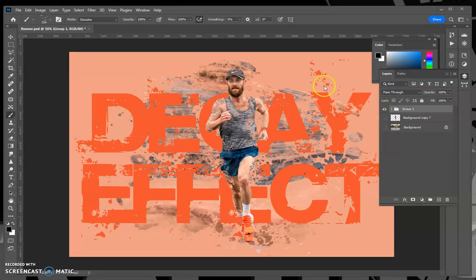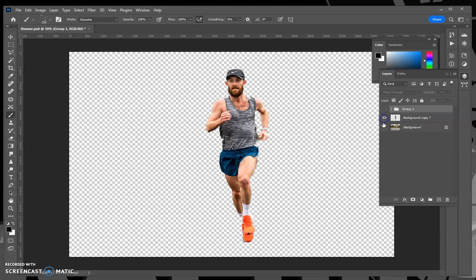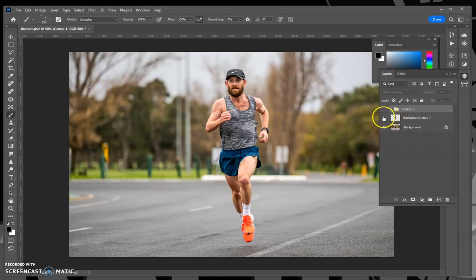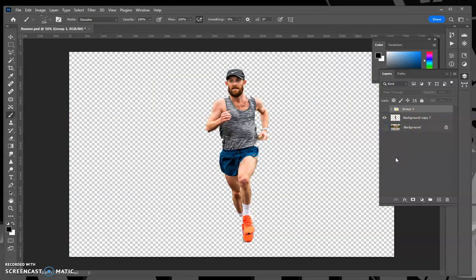In this video we'll show you how to create this decay effect. Start with an image and make a copy of it, then remove the background — which you know from the action sequence and other assignments. You don't need to be too critical about the edges of the object because you're going to decay it anyway, so it doesn't matter if it's not too clear.